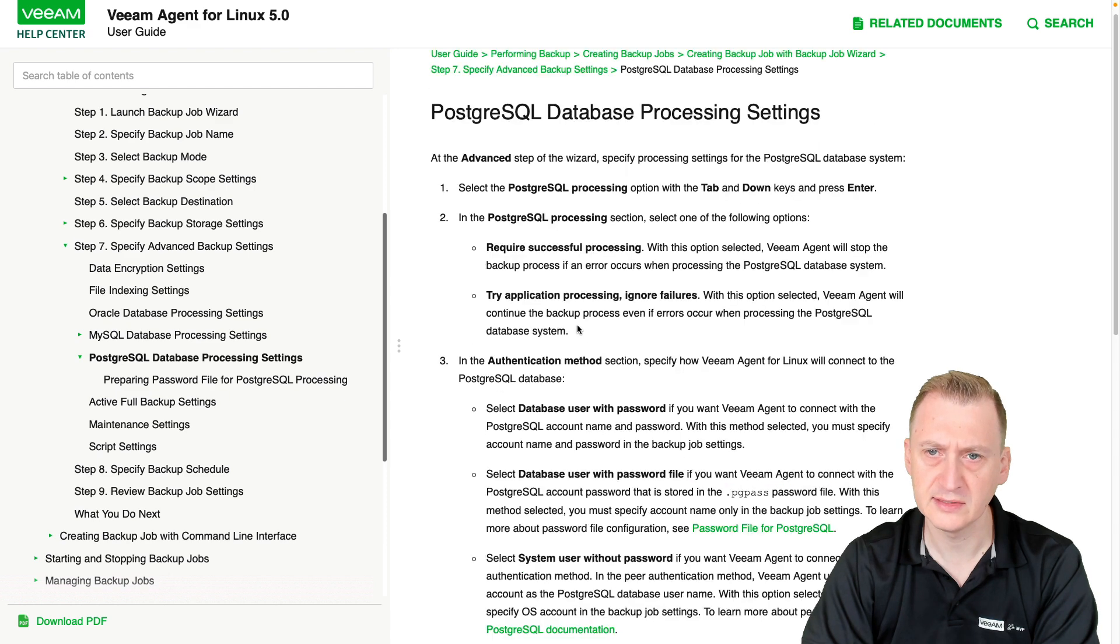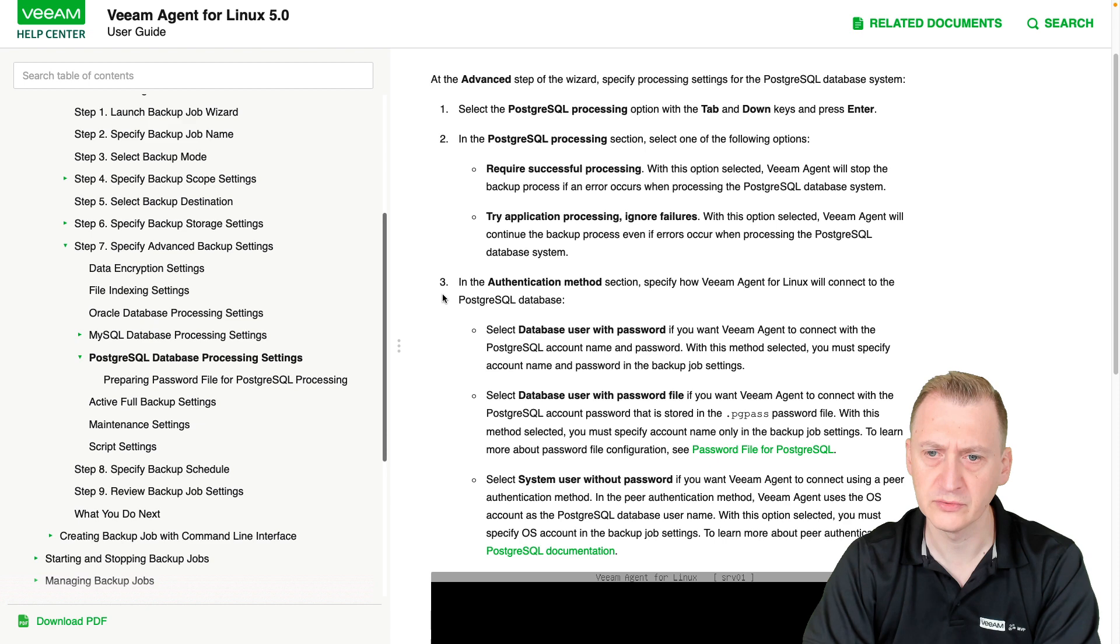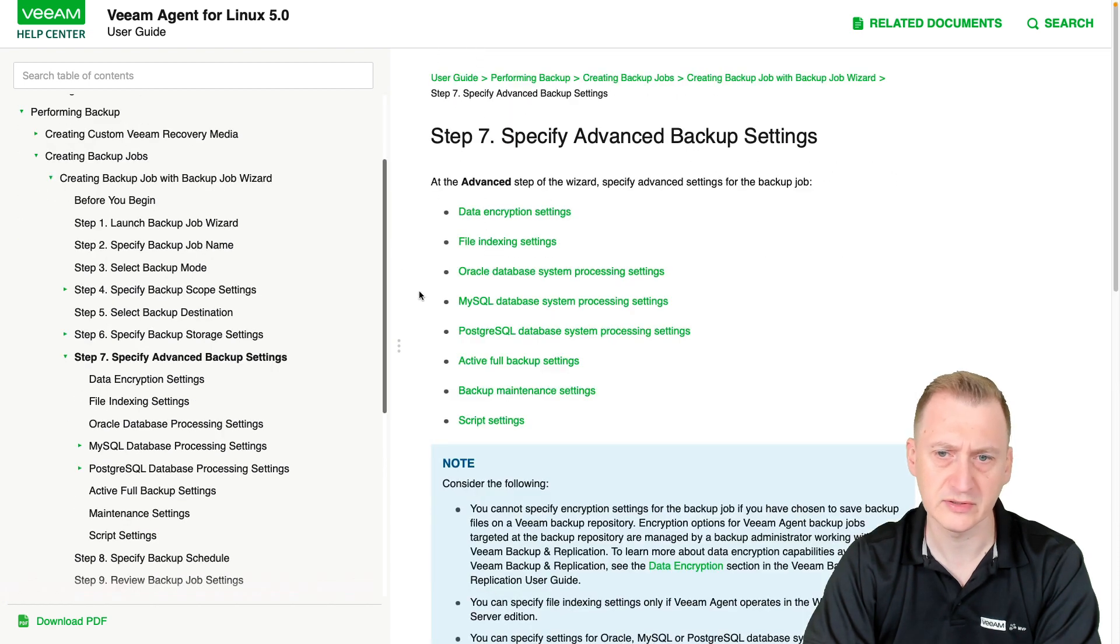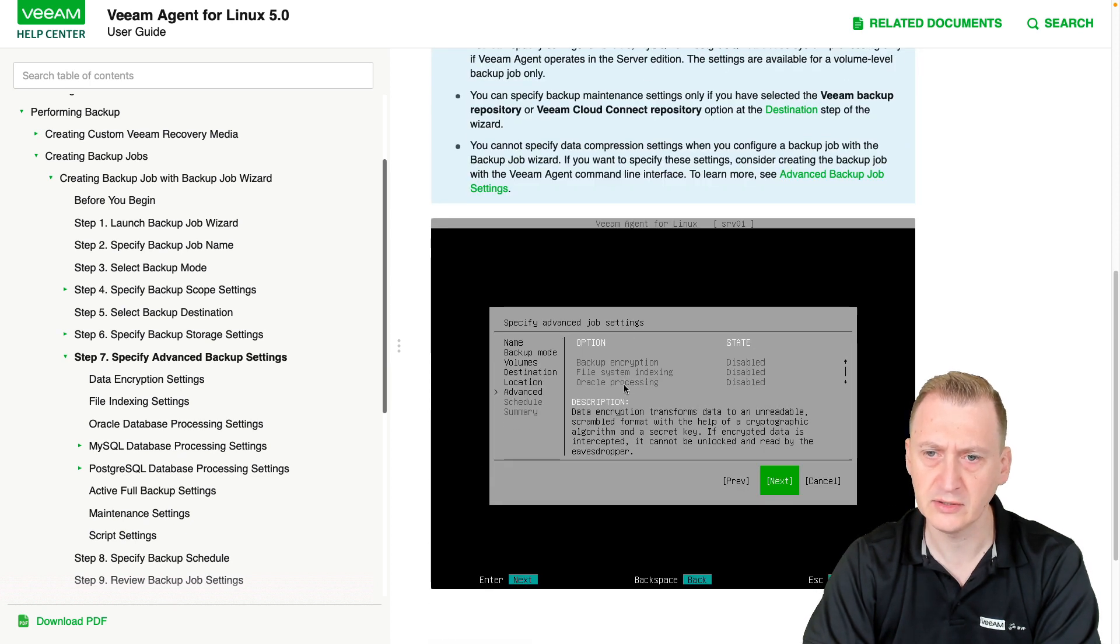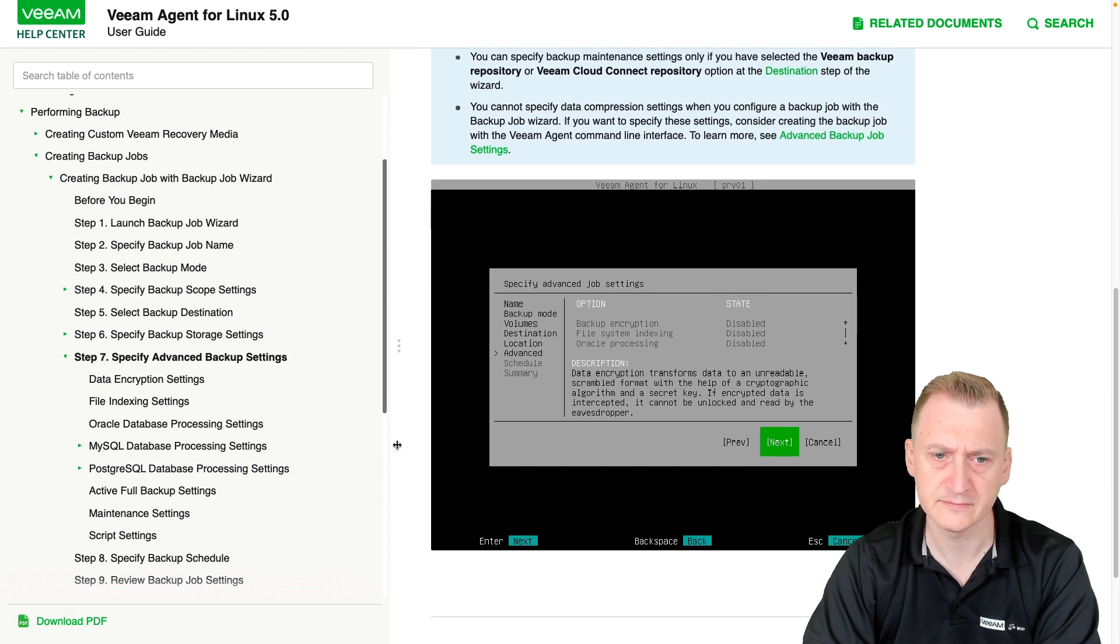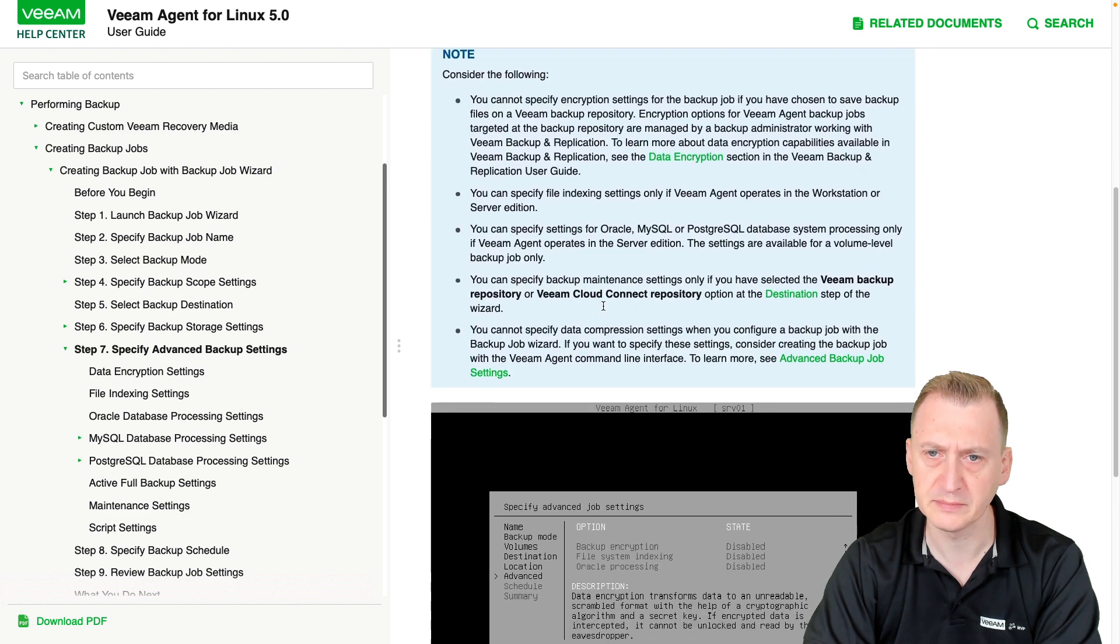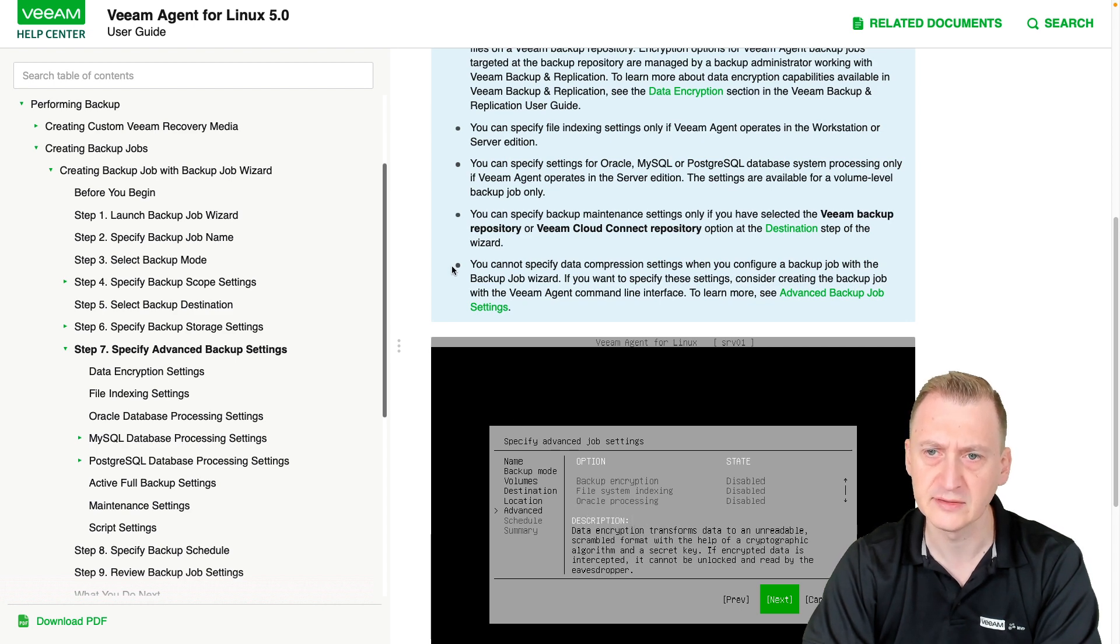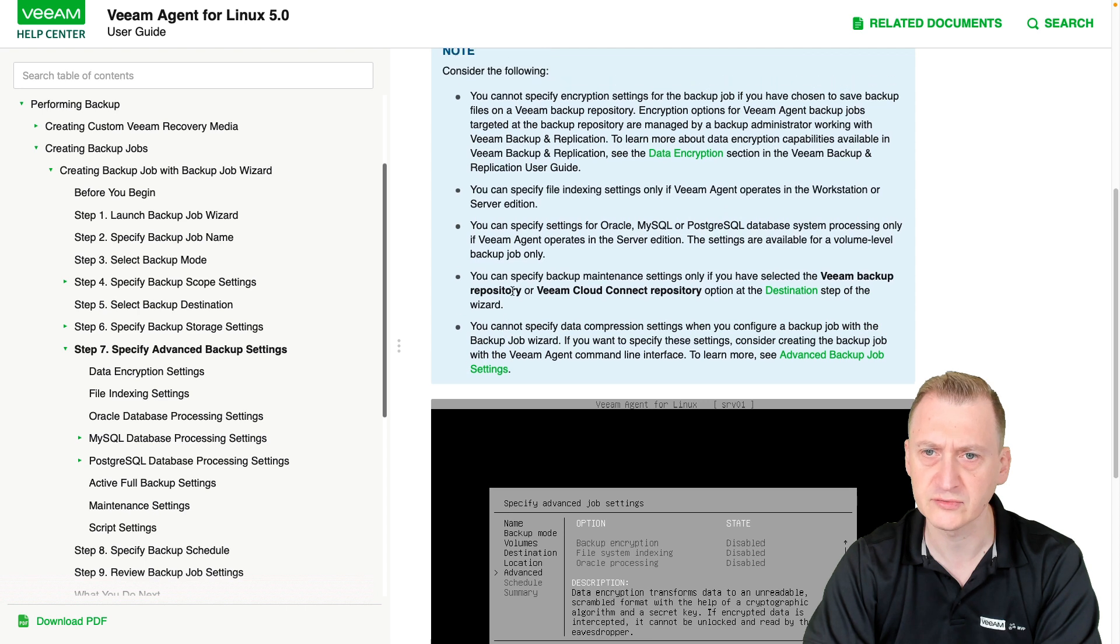Let's see here. We would have to go and say, application-aware processing, let's go one step back. So here we see, option, backup encryption, indexing, Oracle processing, don't really see anything particular here, but I think Postgres is probably the next on the list here, we just can't see it from this particular screenshot.